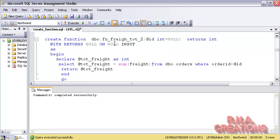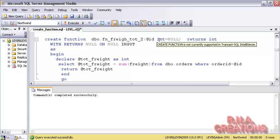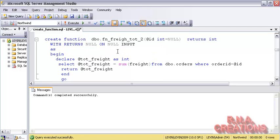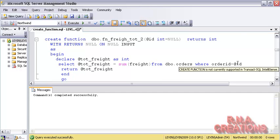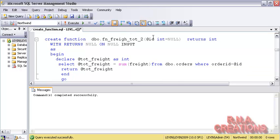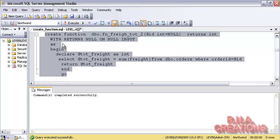This second function returns nulls on null input. Now suppose if a user executed this function and passed a null variable or the default — it will return a null, because the default is null. And if the user executed this function with null, it still returns null on null input, which means the rest of the body of the function never gets executed. It returns from that point only; the rest of the body never gets executed. This second function is very similar to the first except for the WHERE condition — WHERE OrderID equals @ID — and @ID is the parameter being passed in.